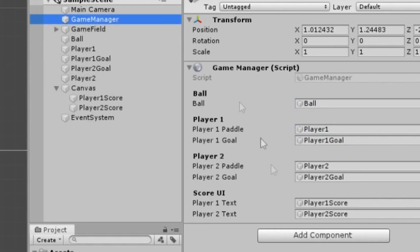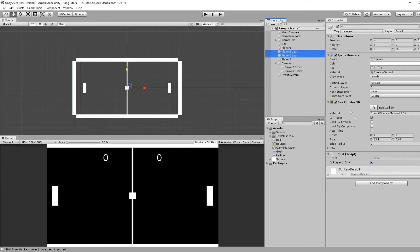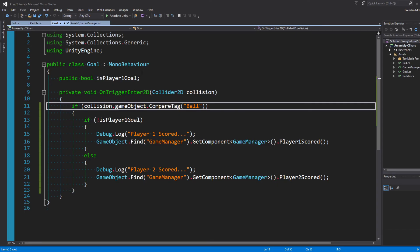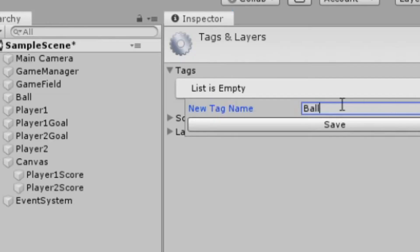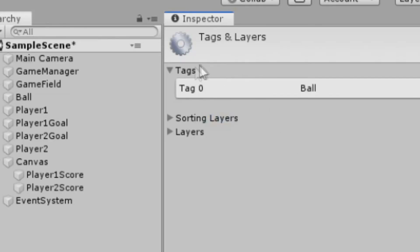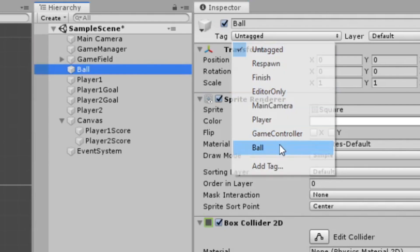On our game manager, make sure to set up the references by dragging the correct game objects. On Player 1 and 2 goal, we'll add this goal script. Similar to the paddle, we need a bool to see if this is the Player 1 goal. And then in our OnTriggerEnter2D method, if we're colliding with the ball, so we'll have to set up a tag for the ball, so create a tag for the ball and assign it.